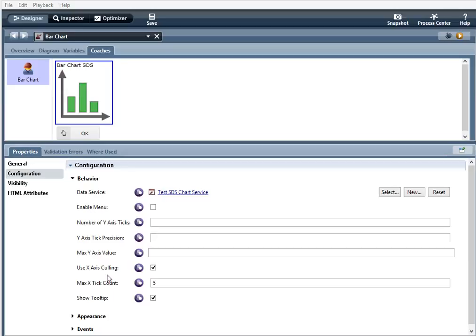Use x-axis culling. When selected, only shows the number of x-axis data tick counts determined by max x tick count, which is here. Max x-axis tick count is the maximum number of data ticks that are shown on the x-axis. By using this with the use x-axis culling configuration above, you cull out the data ticks you want to see on the graph.